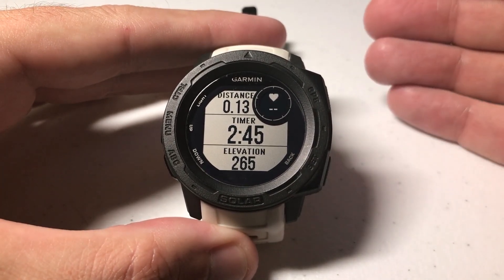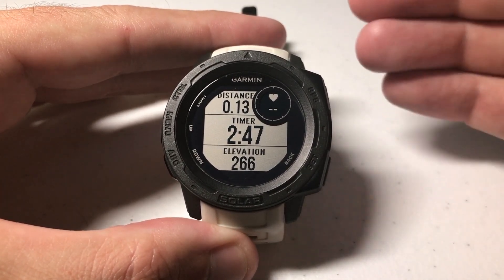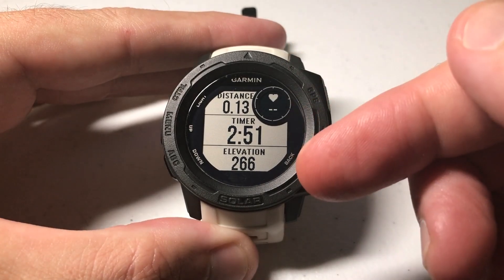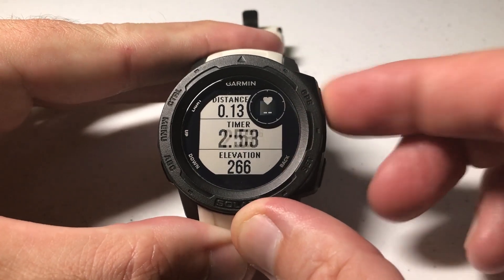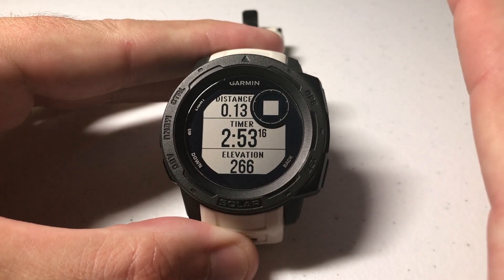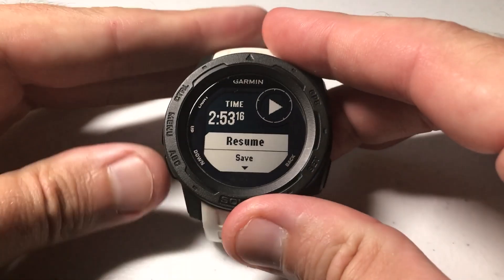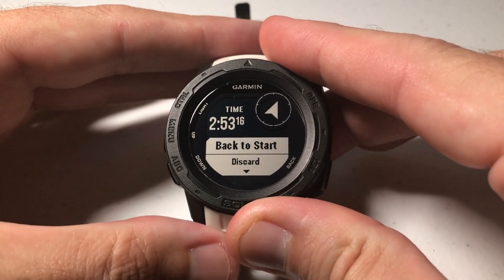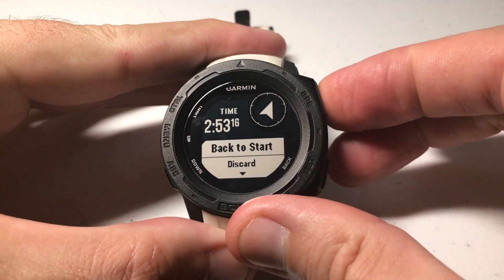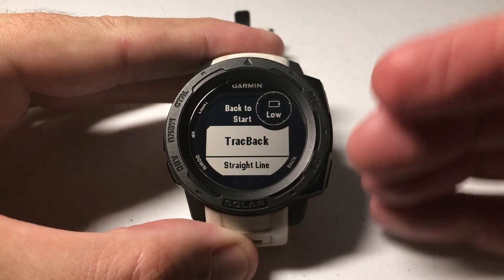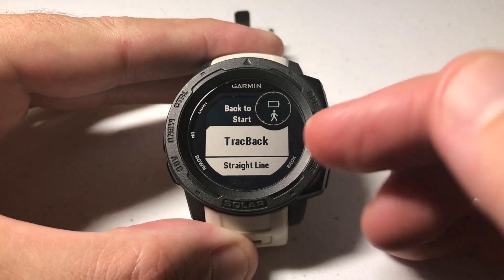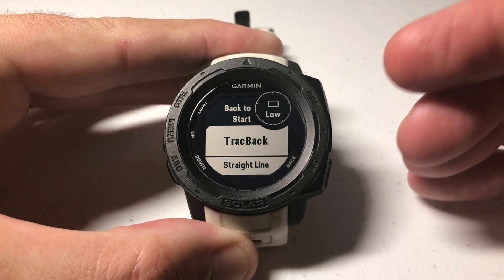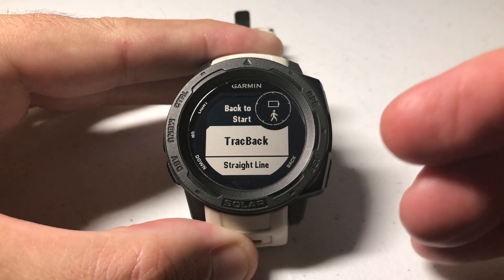Let's say you're out hiking or doing your activity and all of a sudden you want to go back to where you started. While you're in the activity, press the GPS button — this will temporarily pause the activity — and you'll get some menu options. Use the ABC button to go down, and one of the options is Back to Start. Press GPS to select that, and you'll be presented with two different options: Track Back and Straight Line.